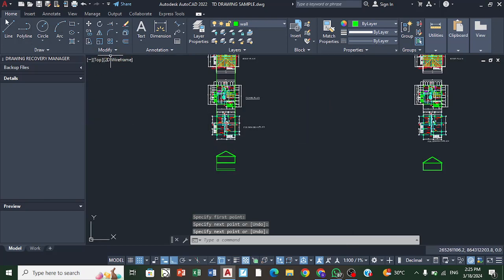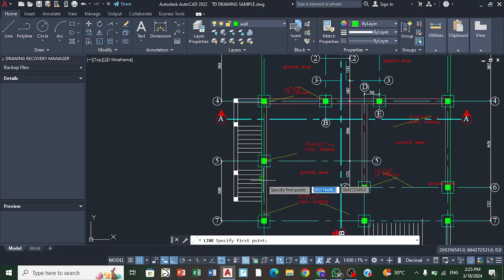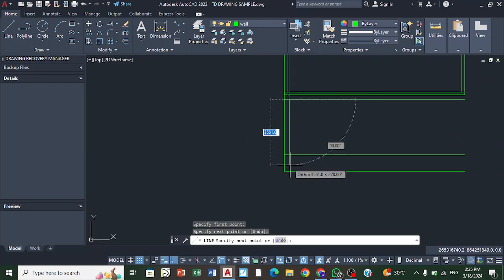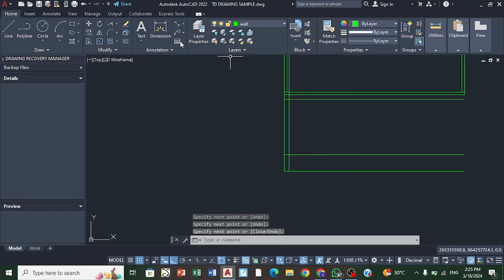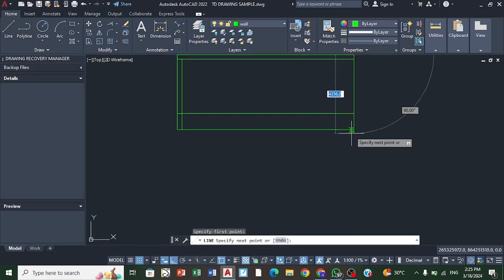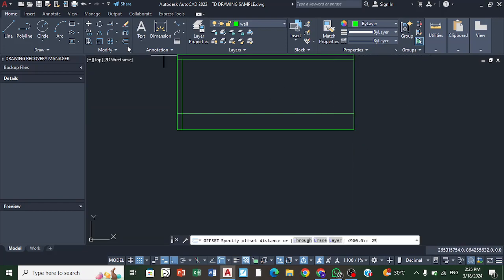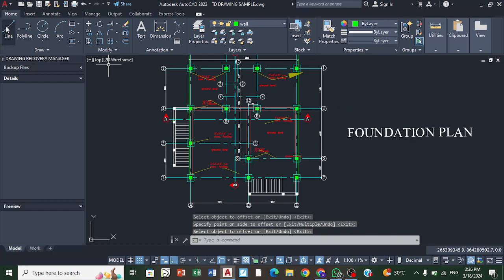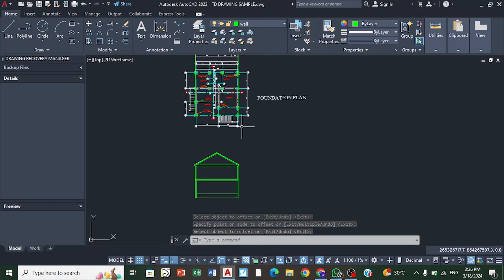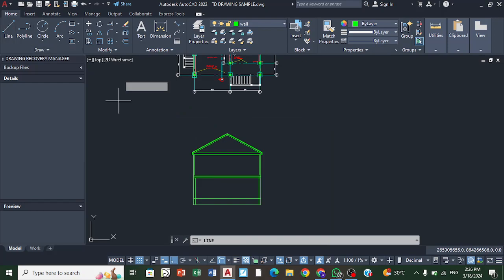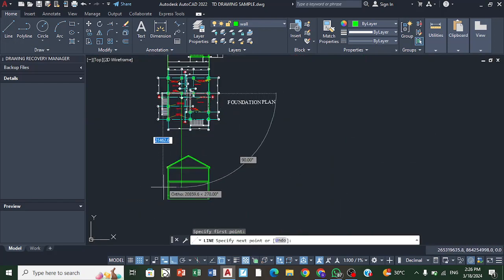For our columns, we take the distance from the plan — our columns are the same 250 millimeters, so 250 by 250 columns. I draw down my line and offset 250 to create the 250 by 250 column profile. There are also some columns in the background that we can draw.